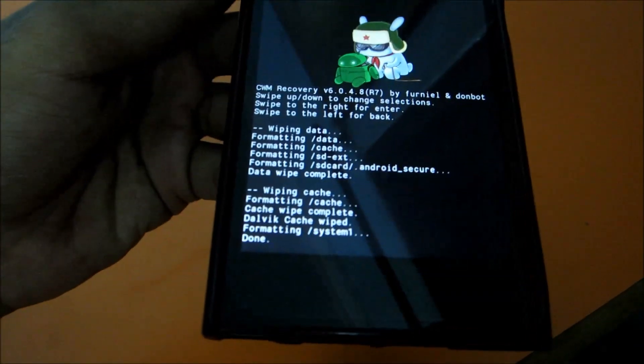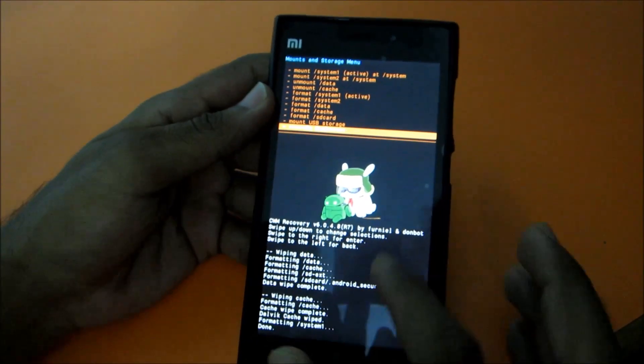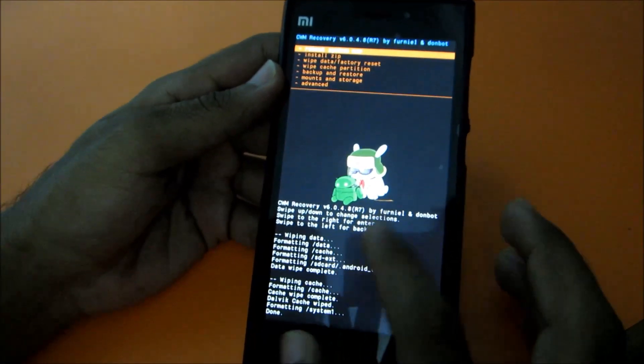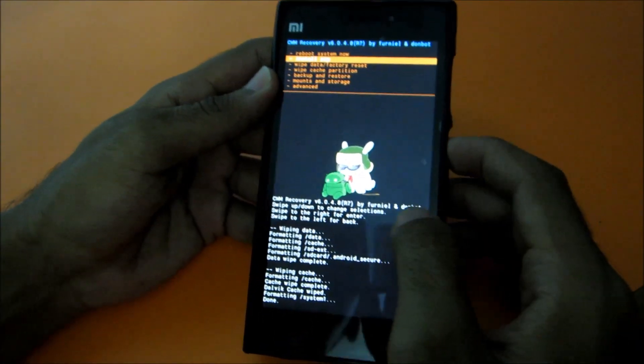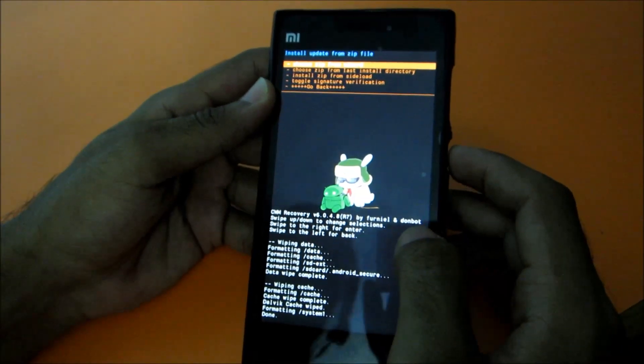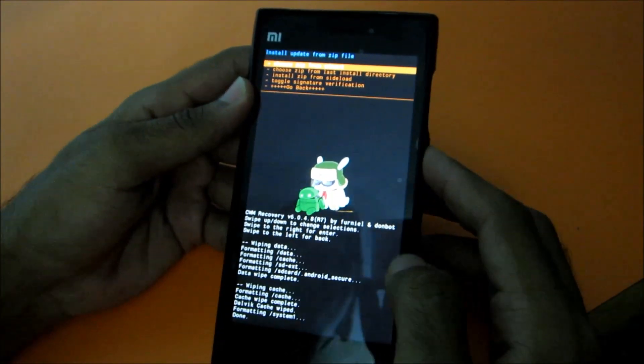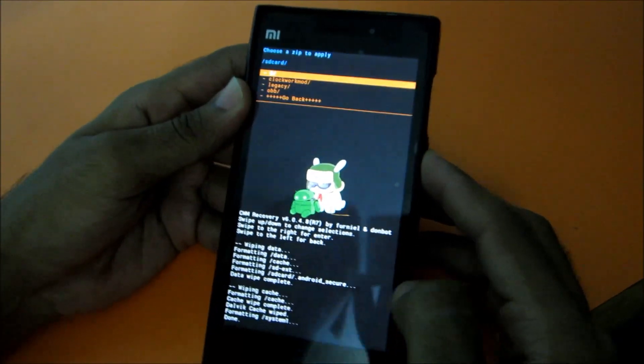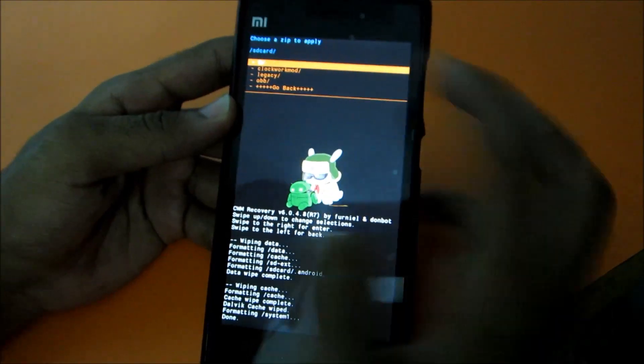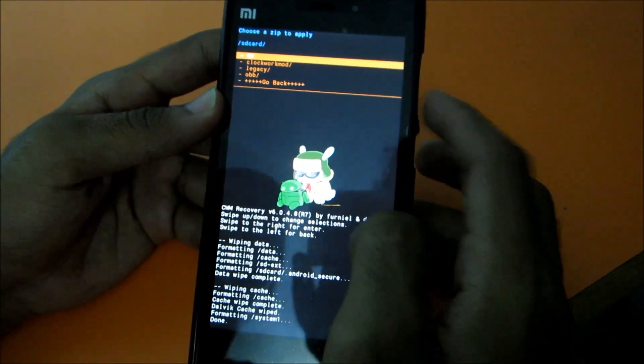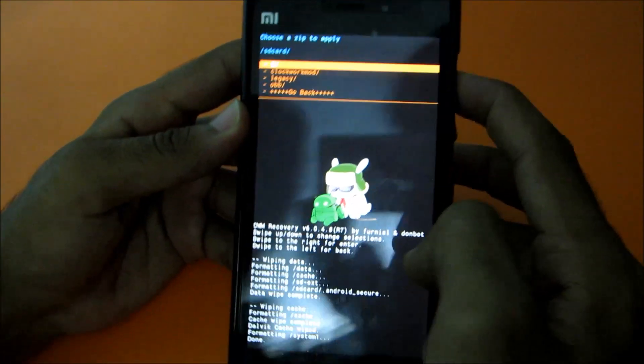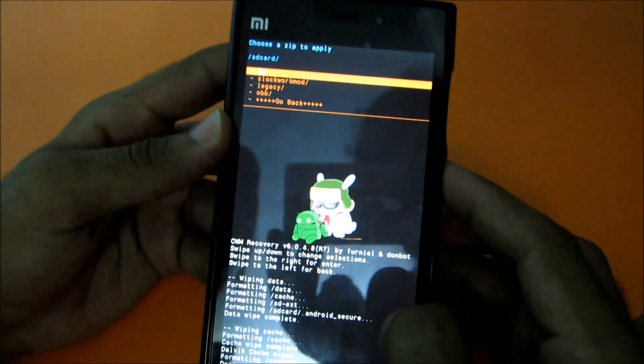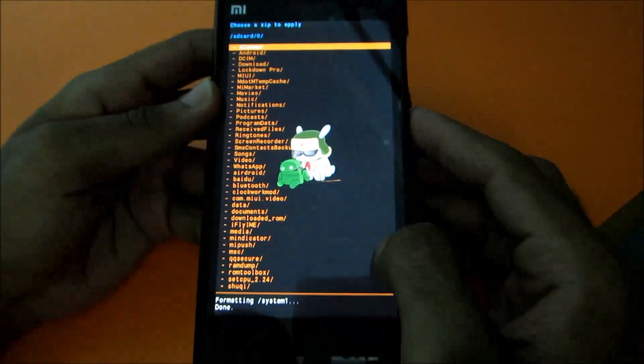Then go back, then go to install zip, then select choose zip from SD card. Then zero - the first option is zero, that is our internal SD card. Select that.